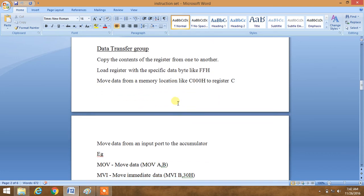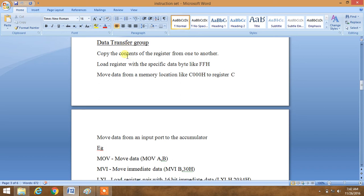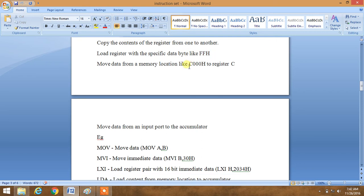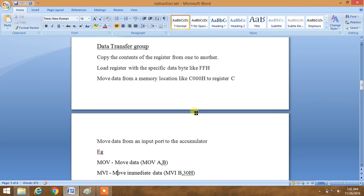Our first group is the data transfer group. As the name suggests, data is transferred from memory to memory, register to memory, or memory to register. Key points include: copying the contents of one register to another — for example, MOV A comma B moves the content of the B register into the accumulator; loading a register with a specific data byte; moving data from a memory location to a register; and moving data from an input port to the accumulator.